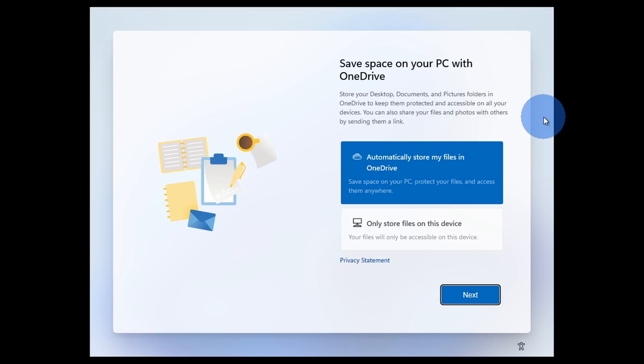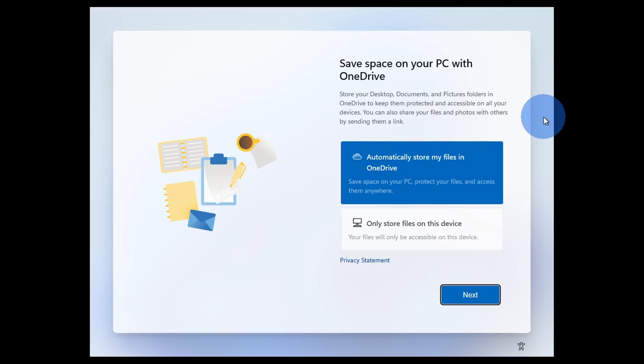Next, we see another screen where Microsoft asks you whether you want to save space on your PC with OneDrive, and this is the first example of Microsoft promoting one of its services to you. Now, I personally use OneDrive and I think it offers a lot of value, but this will likely be a way to get people to go from the free 5GB and to upgrade to Microsoft 365 where you get a lot more space.